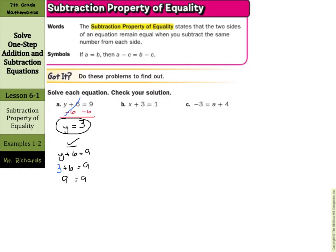I can't stress enough how important it is to actually follow through on your check steps. I've seen students write y plus 6 equals 9, accidentally say y equals 4, put 4 in for y, then skip 4 plus 6 and just write 9 equals 9. But 4 plus 6 is 10, not 9 — everyone in 7th grade knows that. This happens because we don't follow through and just show the check step because the teacher said to. Make sure you're actually thinking as you do it.